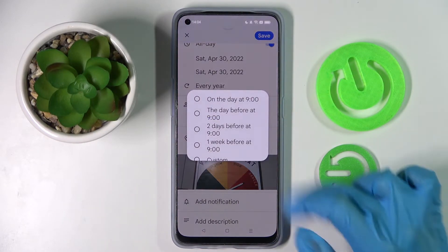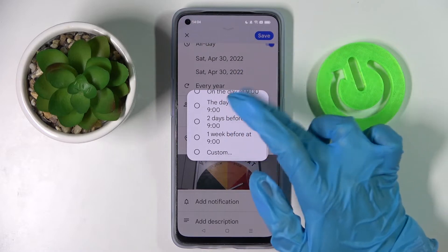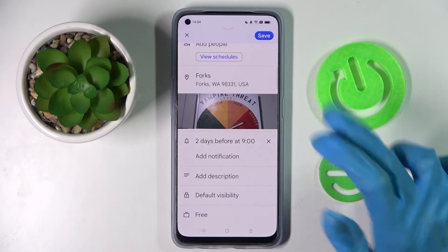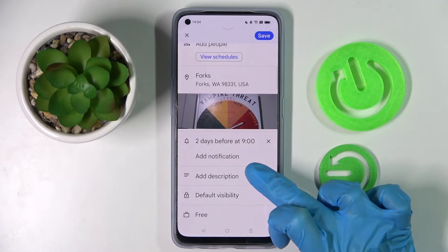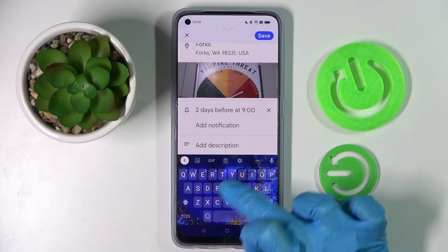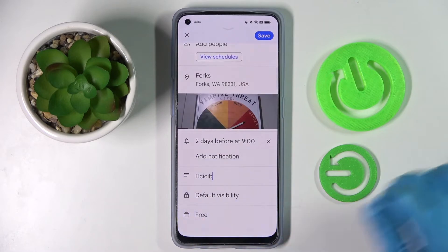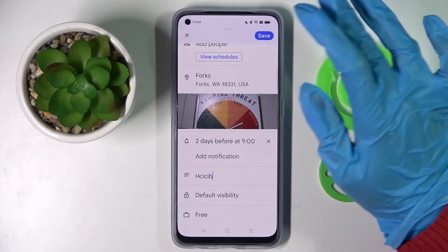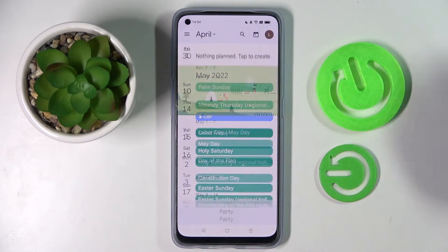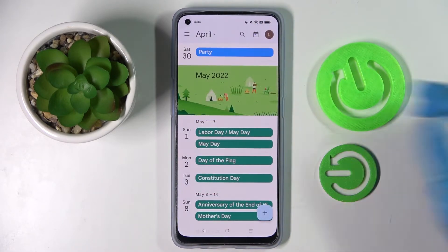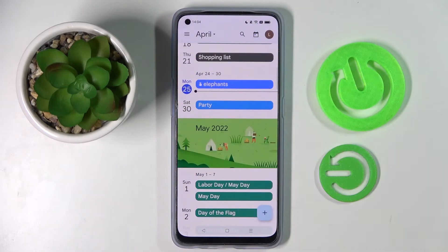Then set up notifications — minutes, hours, or weeks before. Take notes, and when you're ready choose 'Save' at the top right corner. As you can see, the event was successfully added.